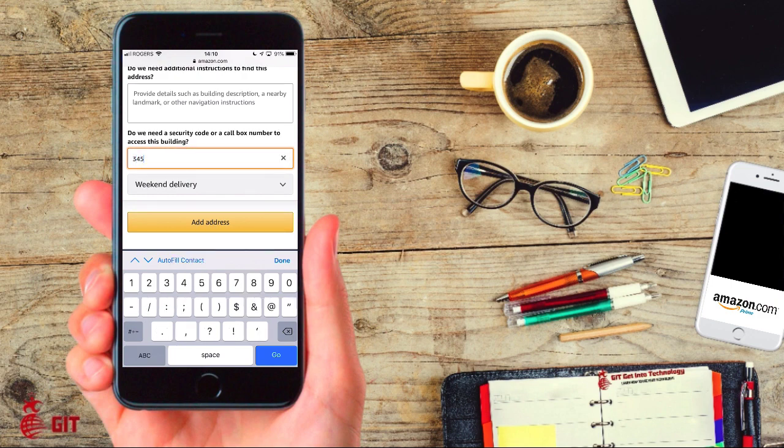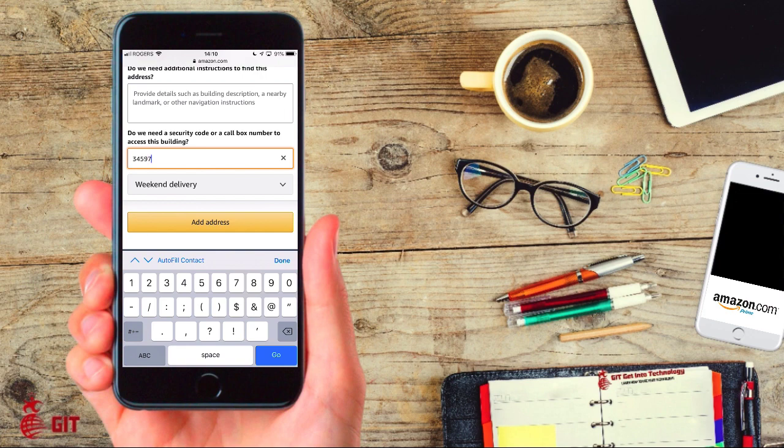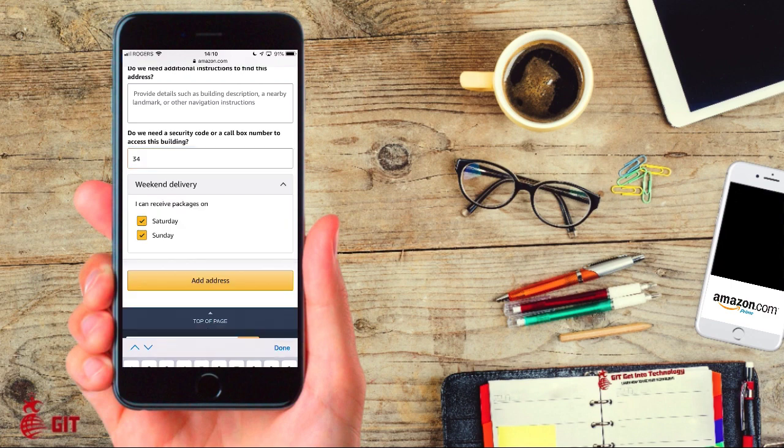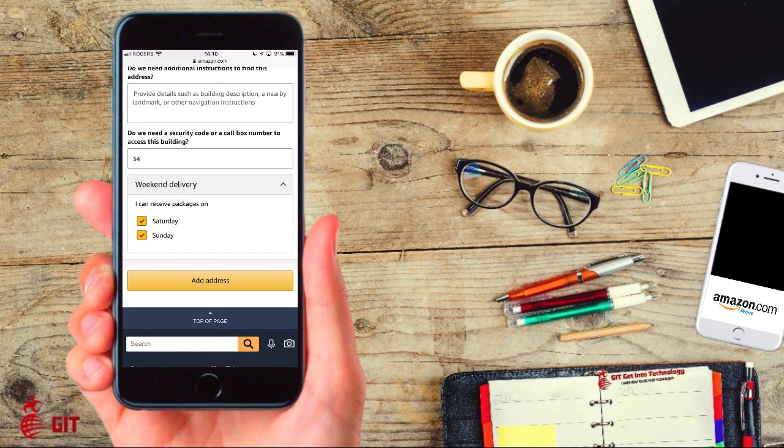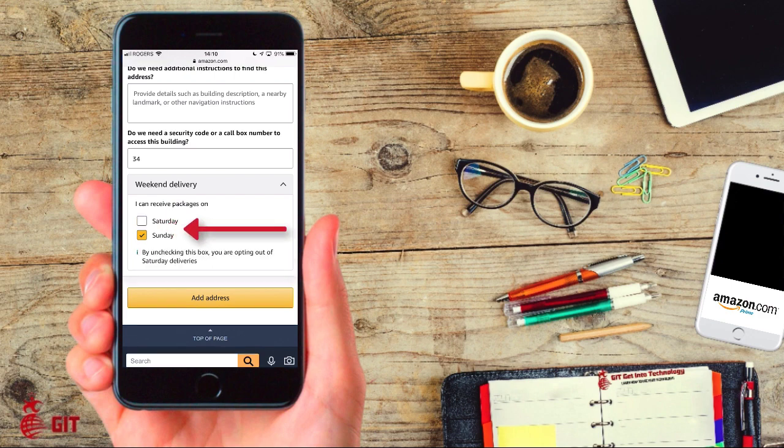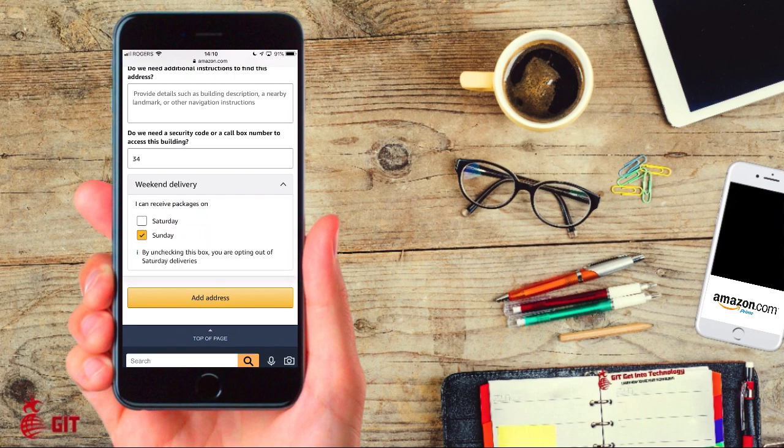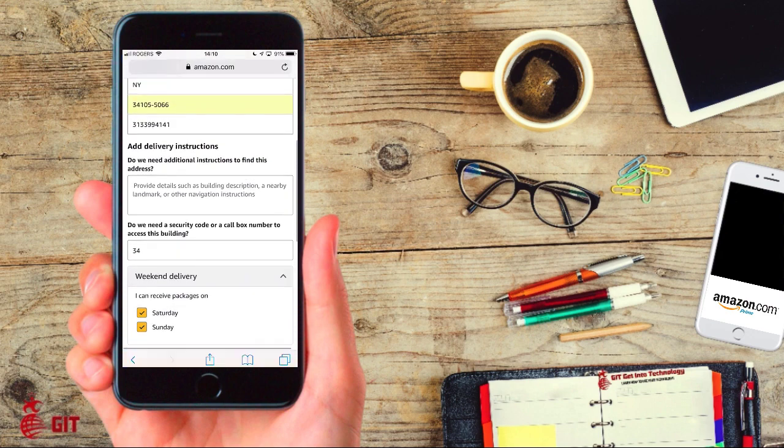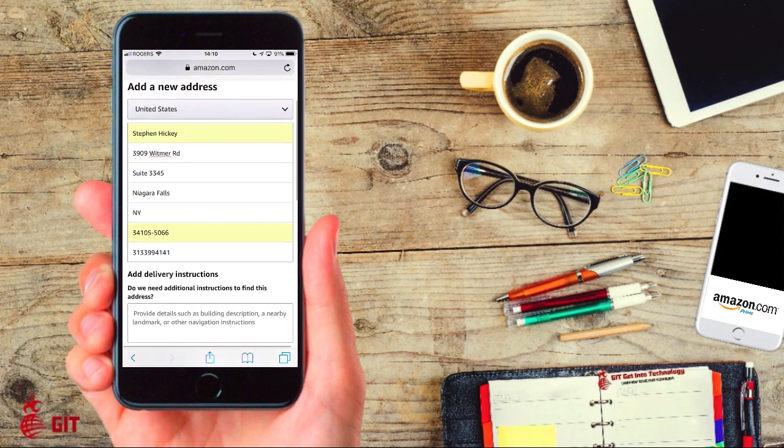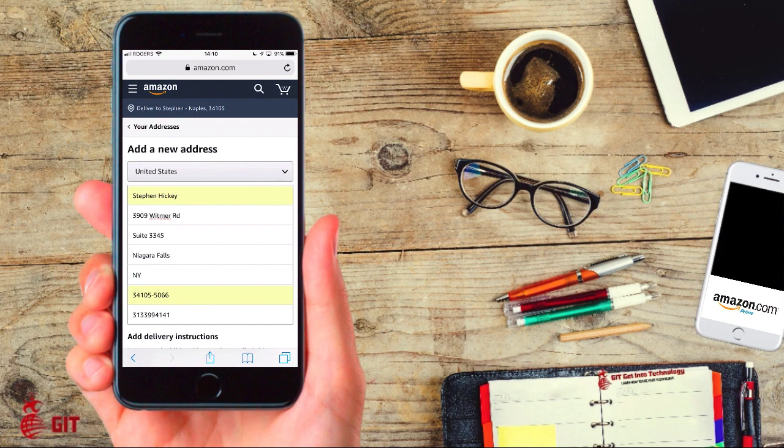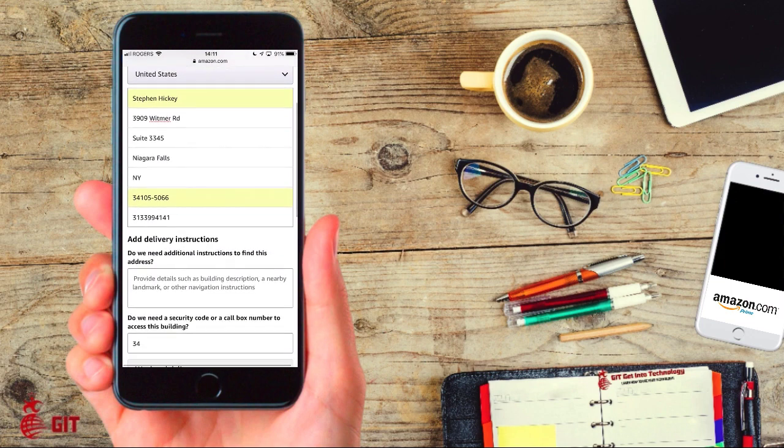Do we need a security code or a call box number to access the building? If so, then you're going to put in what it already says - one two three four. You could put in three four five nine seven one. If it's a five digit code then you're going to put five, if it's four you're going to put four. Then weekend delivery - I can receive packages on Saturday and Sunday. If you can't, just take your thumb and unclick them, but if you can leave them checkmarked. Then what you're going to do is add that address. I'm not going to add this in this scenario because all I'm doing here is showing you how to put a PO address in, a suite address in, a regular address in.